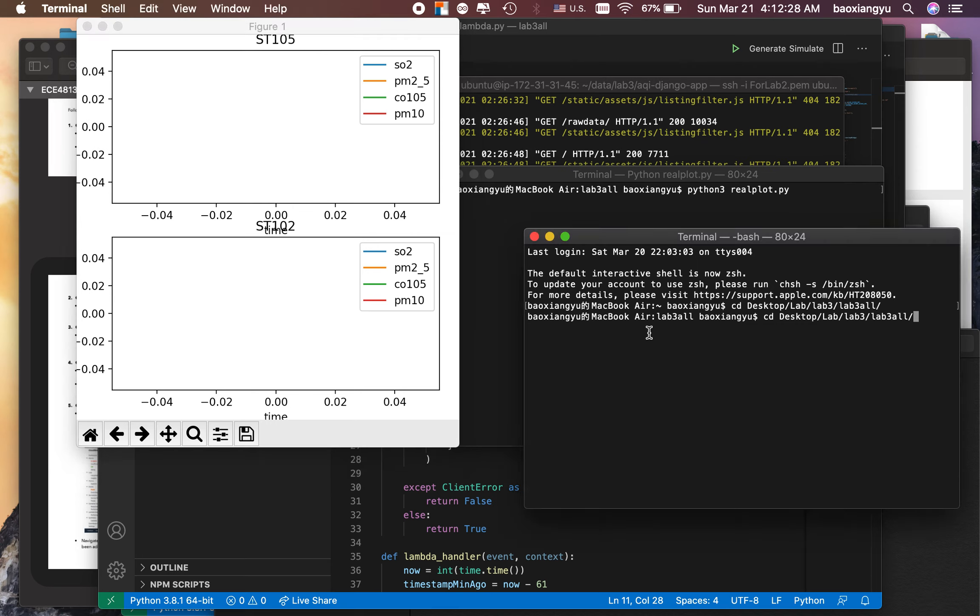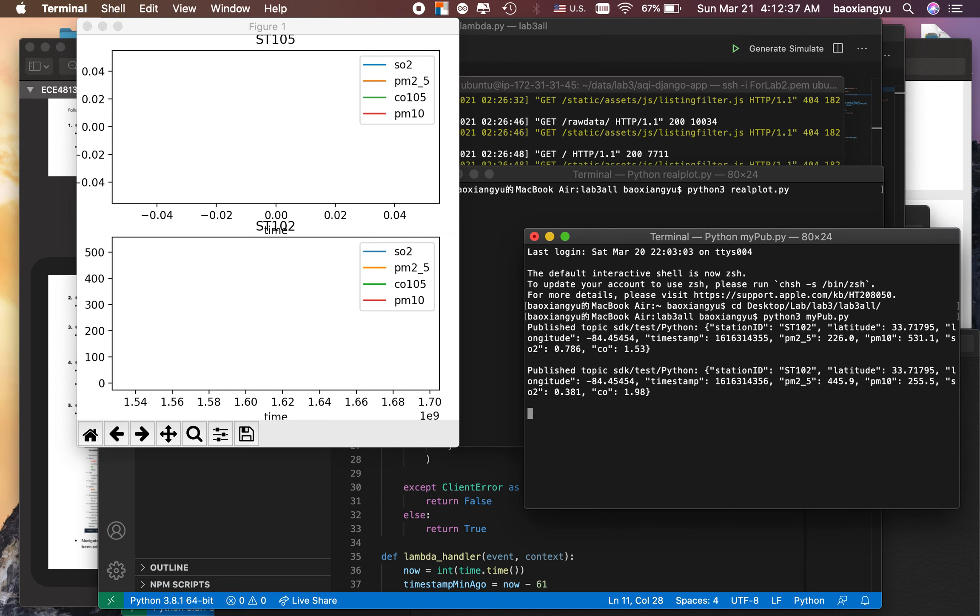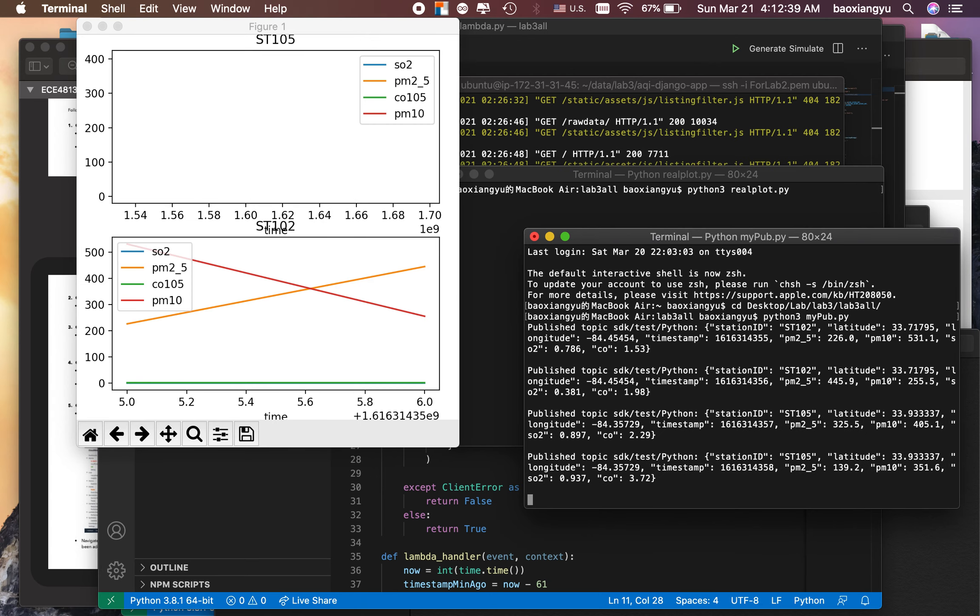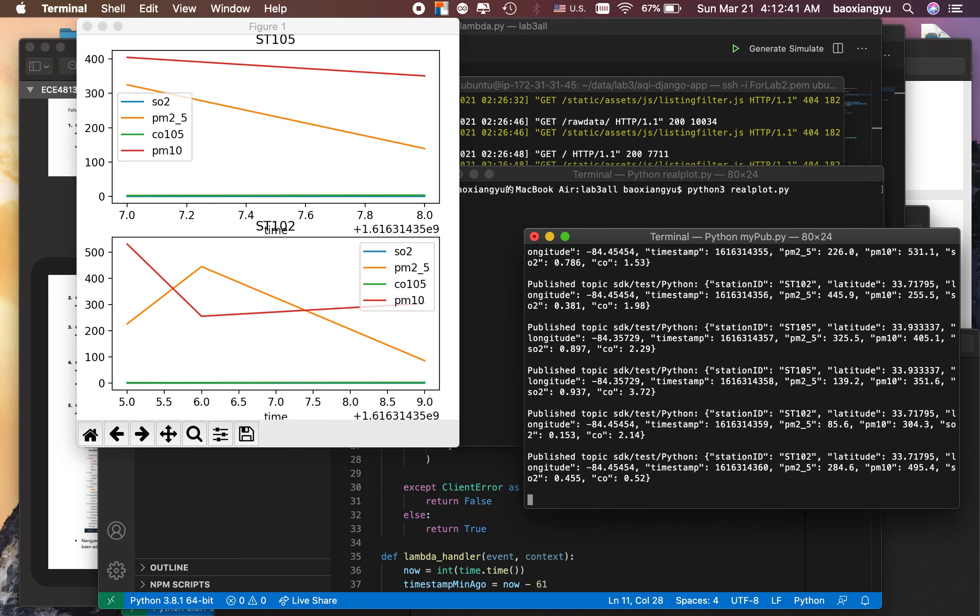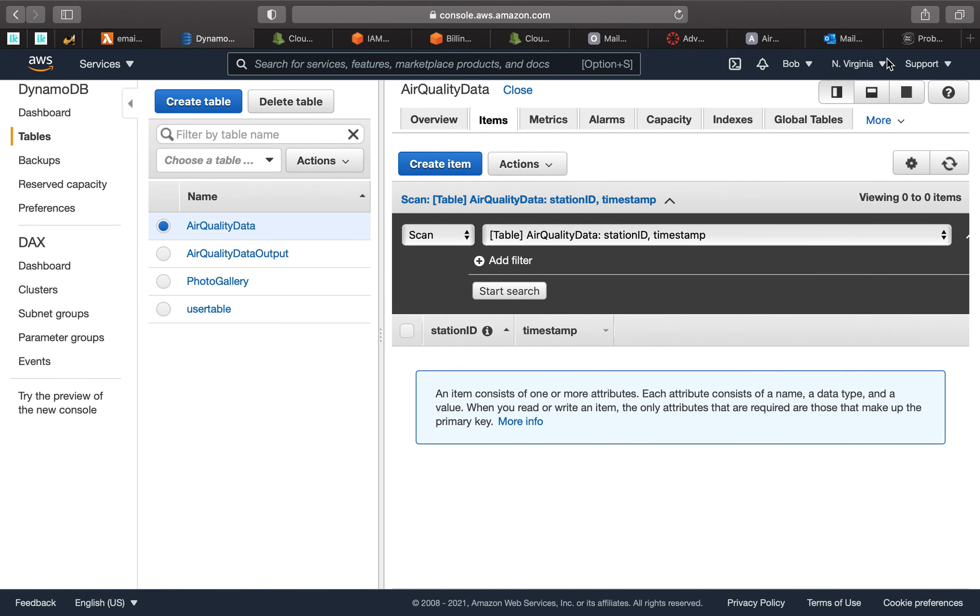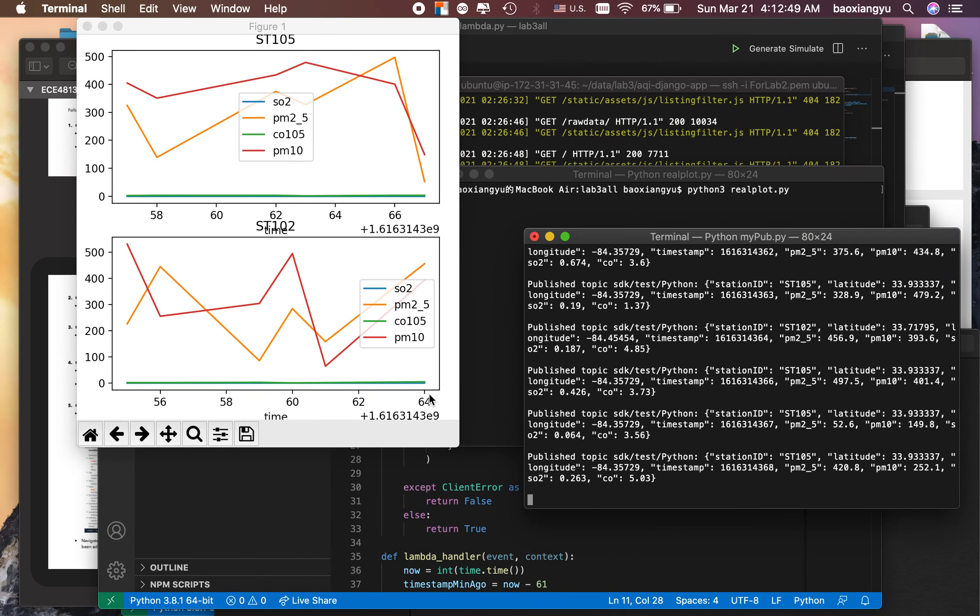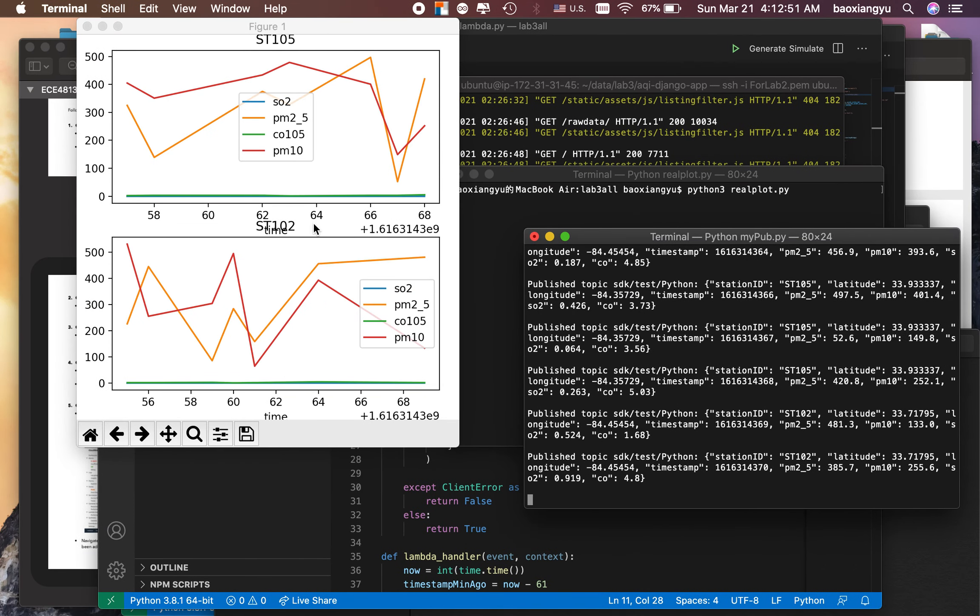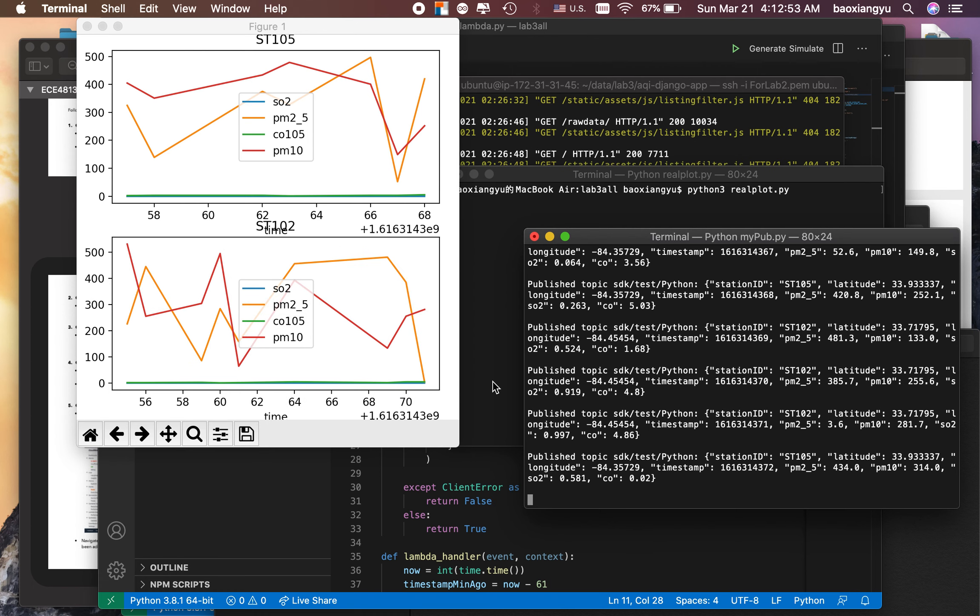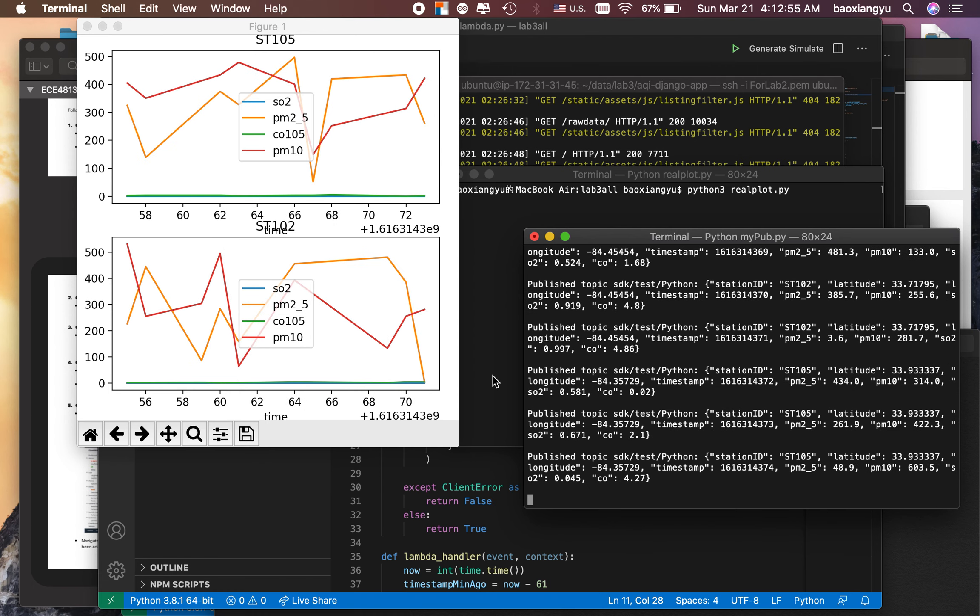But now we are adding data to it. You see the plot is kind of empty here, so yeah, we're going to add data to it. And for now, let's show the email. The email is kind of empty right now, because there are no alerts sent.